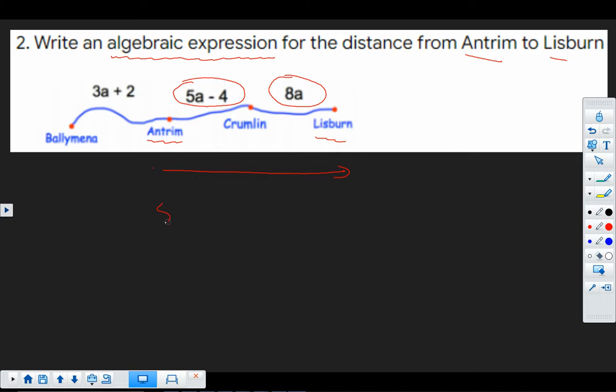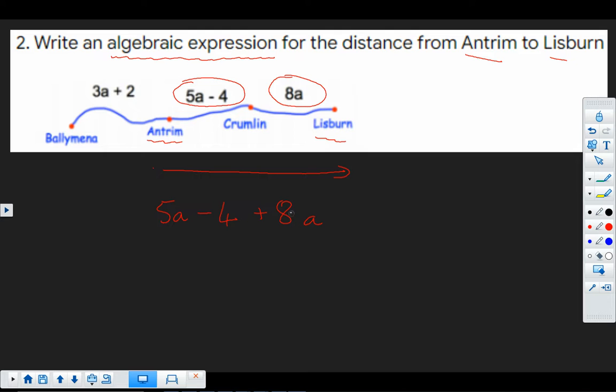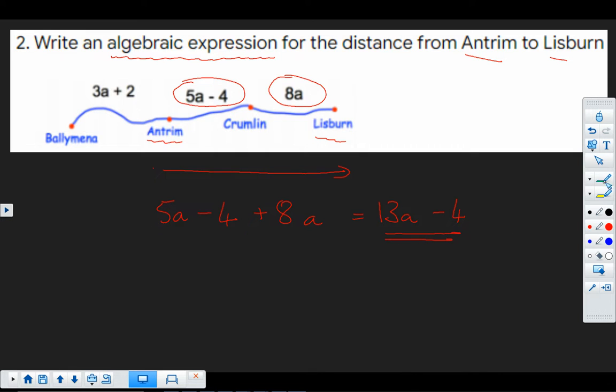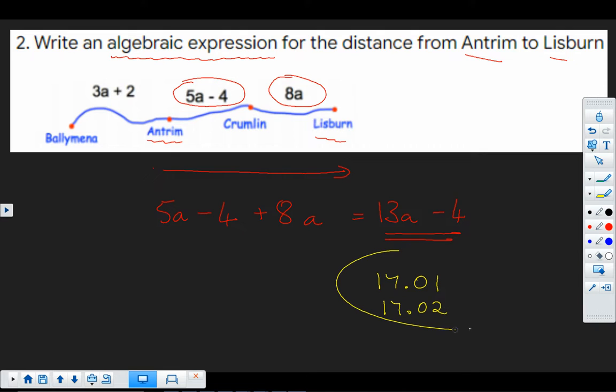So the total distance here is 5a minus 4, which is from Antrim to Crumlin. And then we go an extra. So that's adding. We do an extra bit of our journey to Lisburn. We then collect our like terms together. So that's our 5a and 8a. So together that makes 13a take away 4. And that there is our answer. And nuggets to go and practice on there, I think 17.01 and 17.02 on forming algebraic expressions.